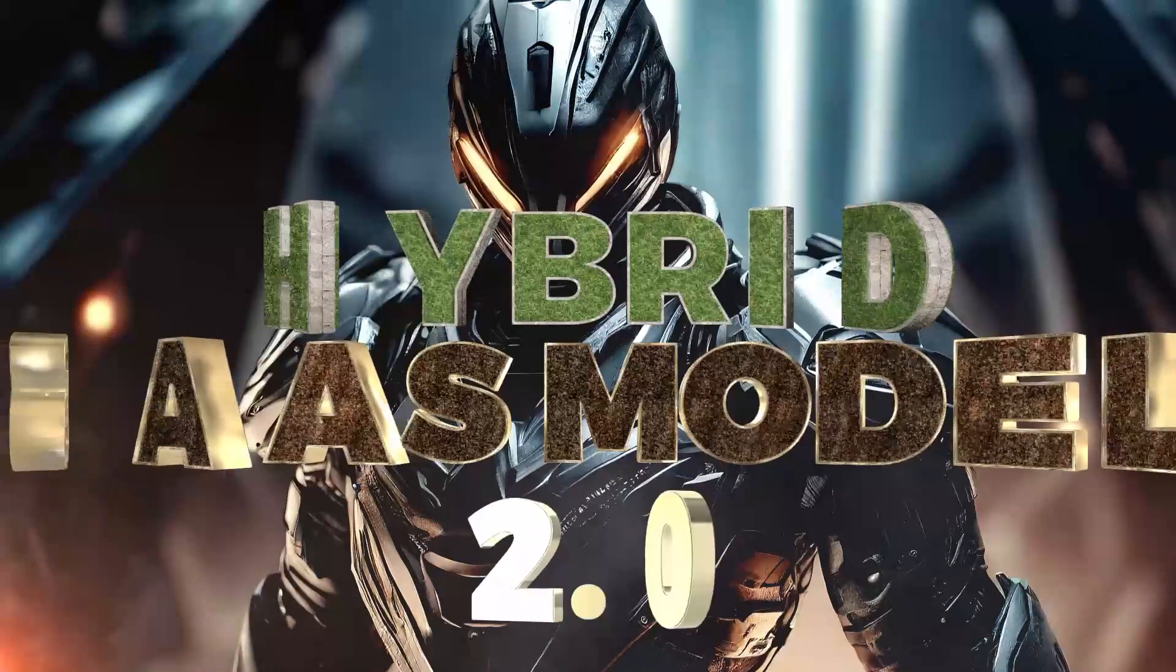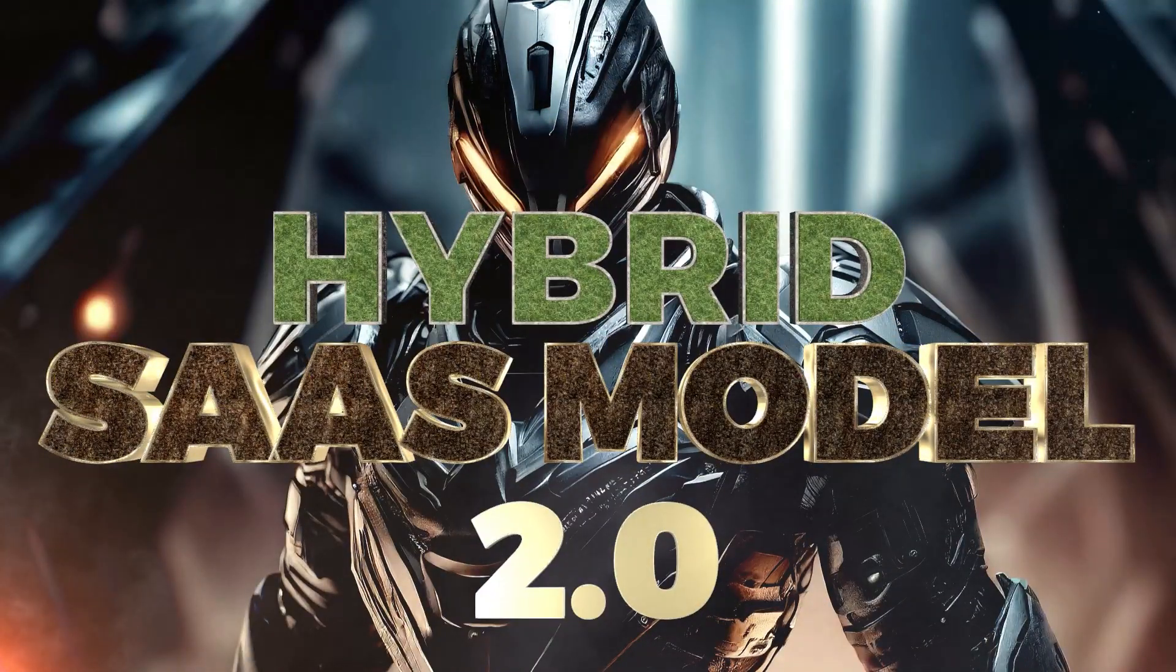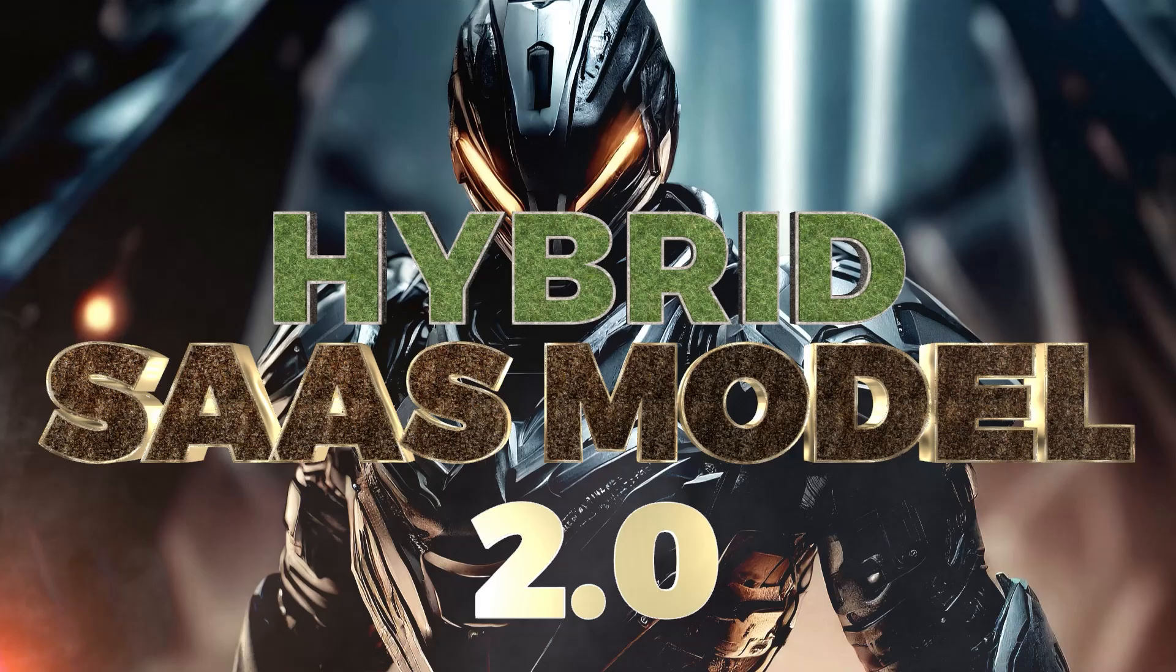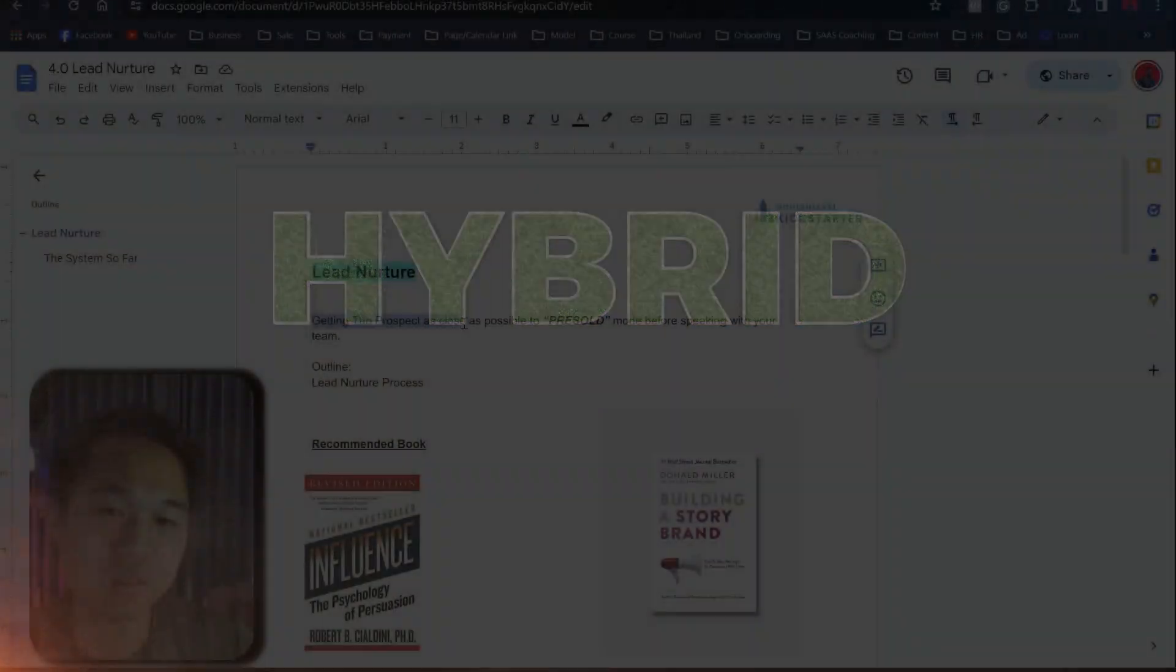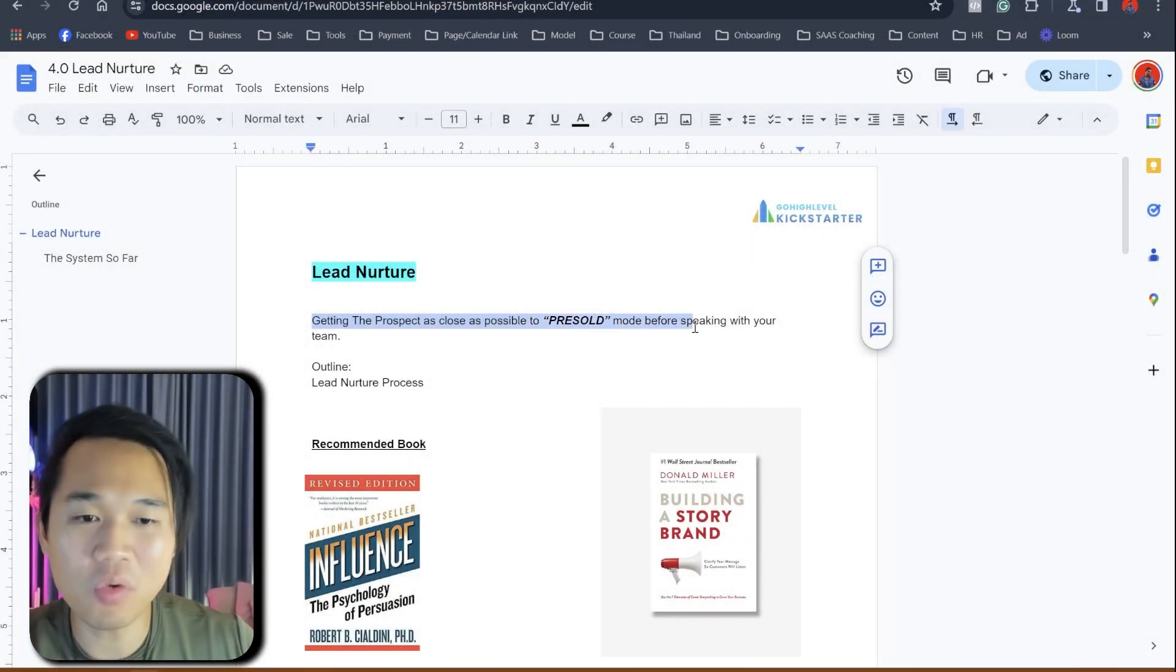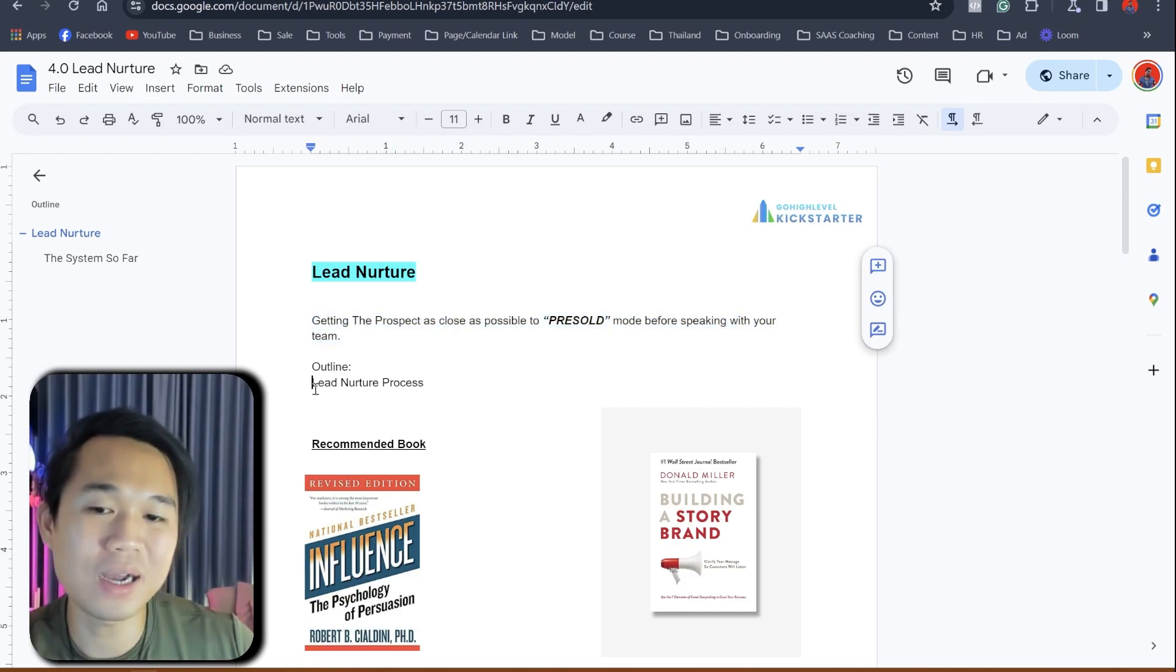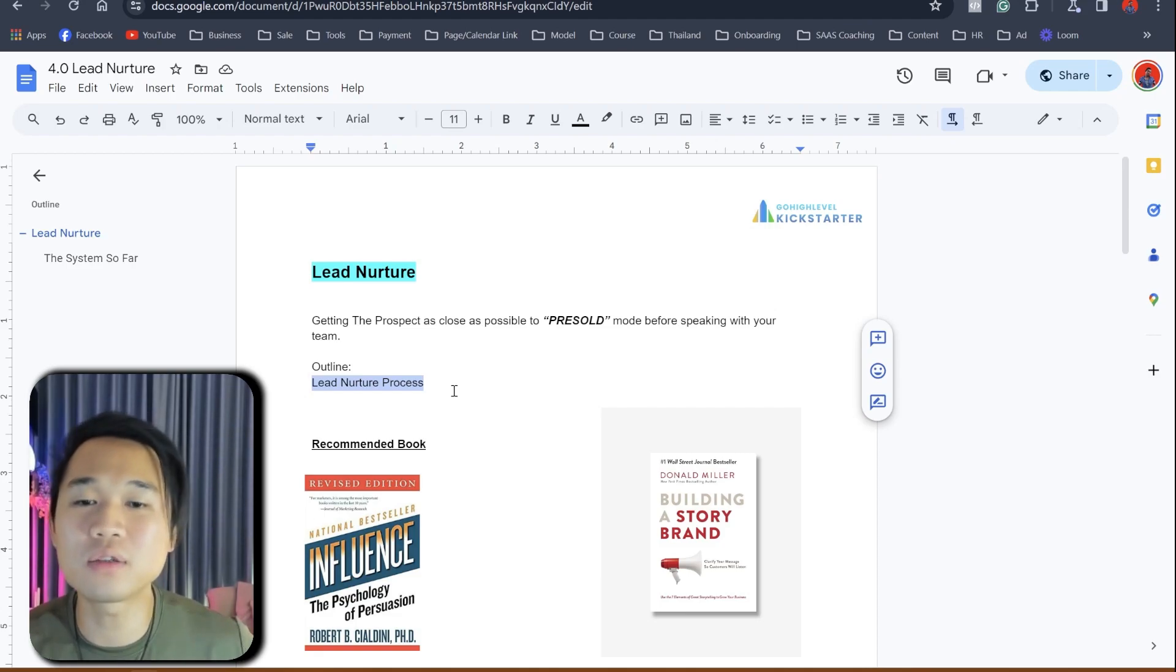What up guys, it's Vico Kang here. In today's video, we're going to walk you through the lead nurture process, which means getting the prospects as close as possible to pre-sold mode before speaking with you and your team. And we're going to outline the exact lead nurture process that we use personally in our own agency.